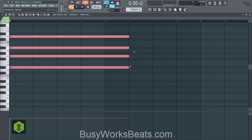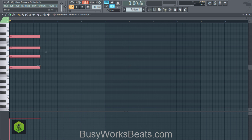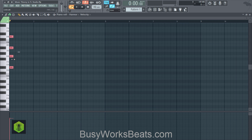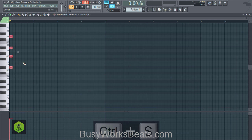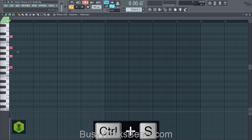That is called the major seventh chord. We have a whole video going in depth on this, but right now I'm going to keep it simple. Once you have this chord mapped out — zero, four, seven, eleven — remember zero is your starting point.